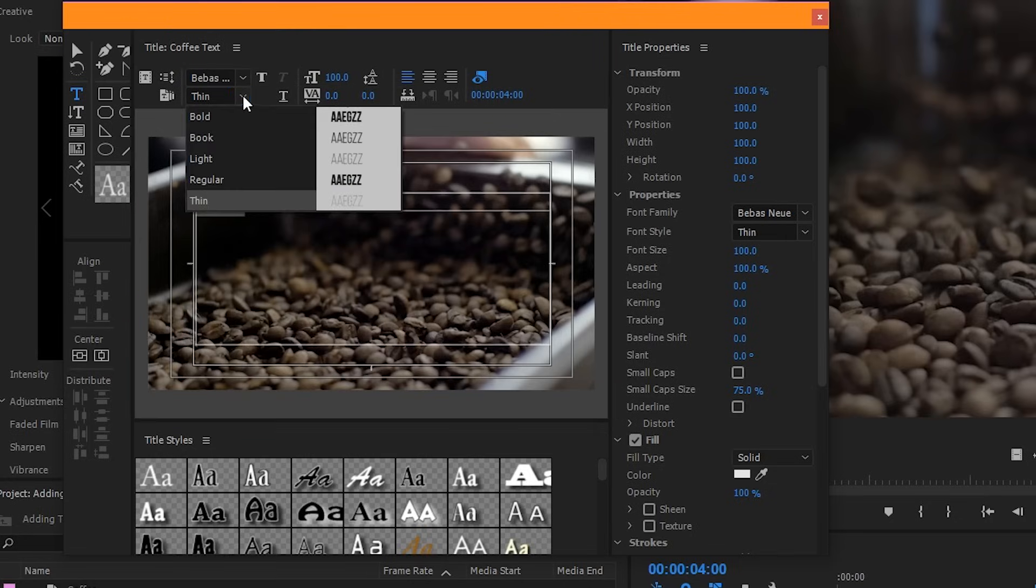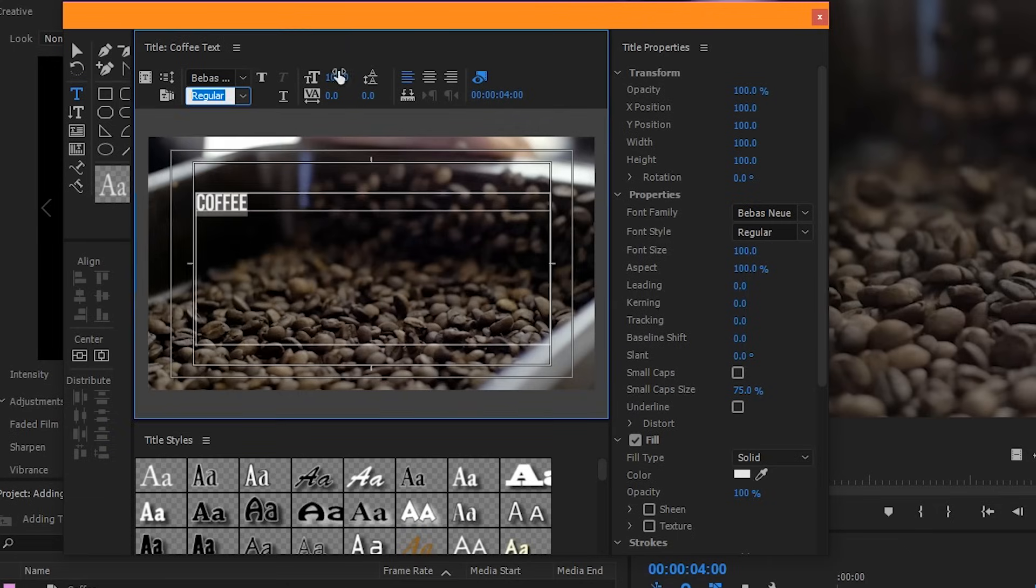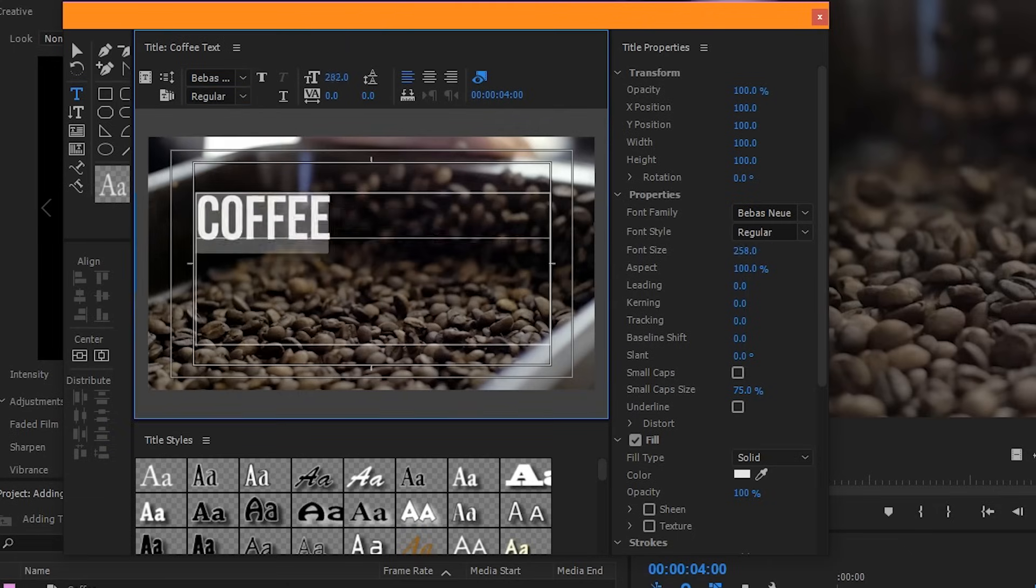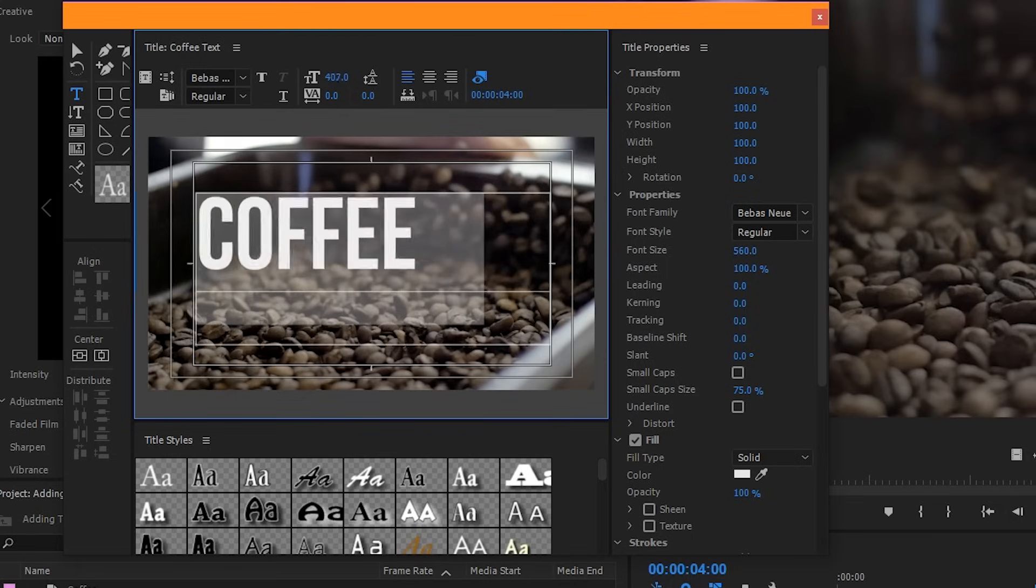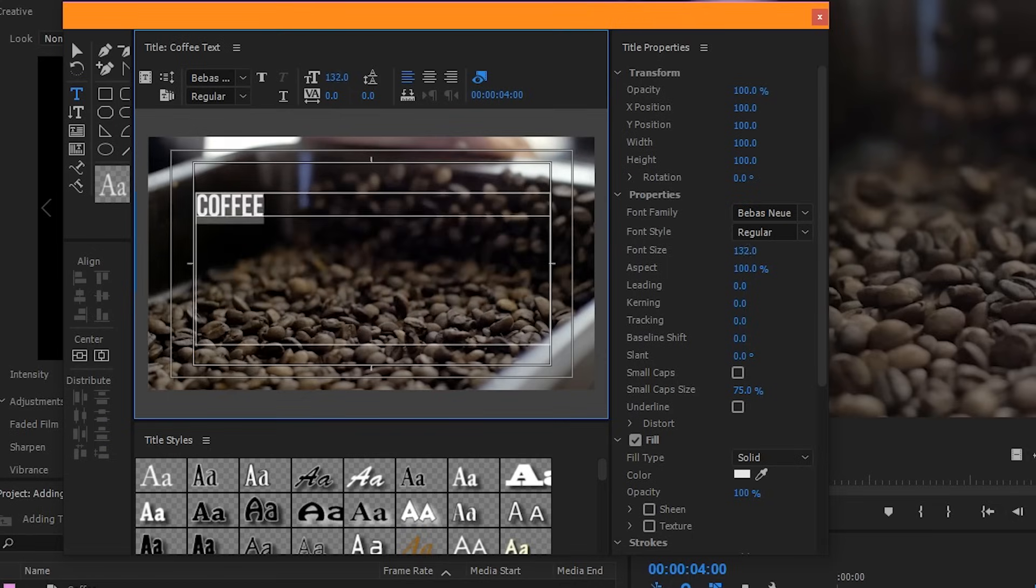The box below it controls how thin or how bold your font is. Over here to the right, you can control the size of your font. Click and drag to the right to make it bigger, or click and drag to the left to make it smaller. Or you can click it once, and you can input a number of your choice.